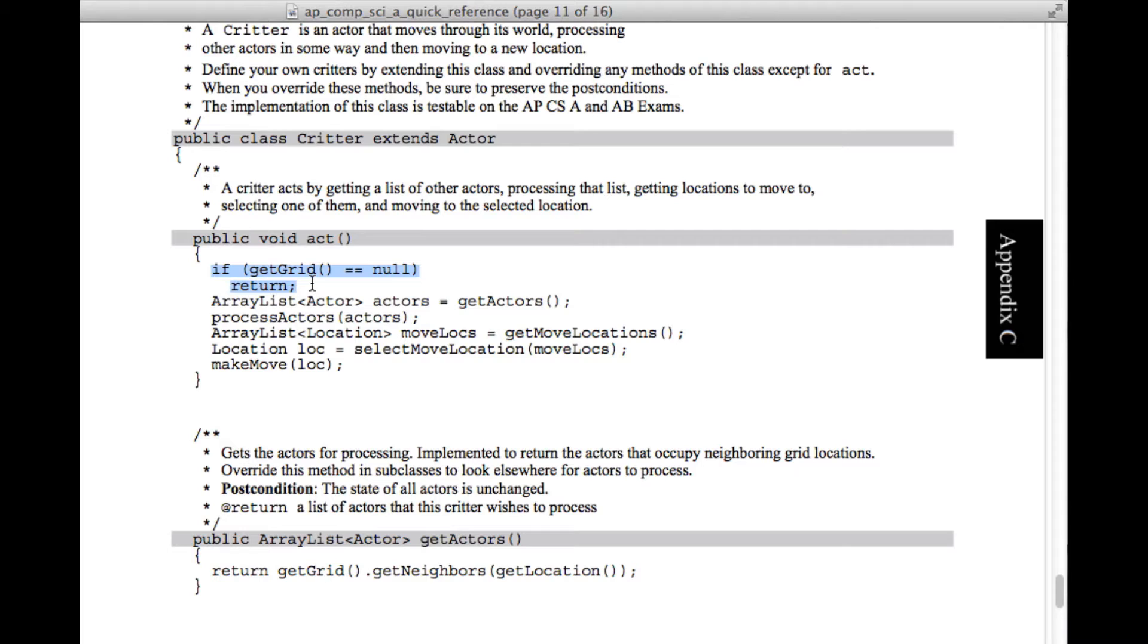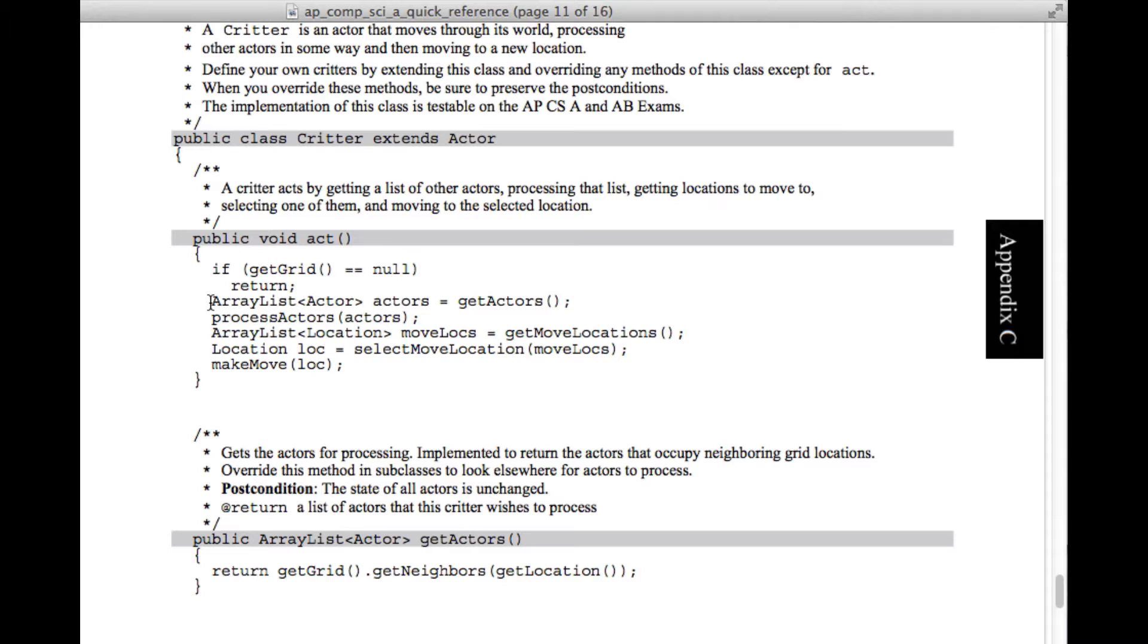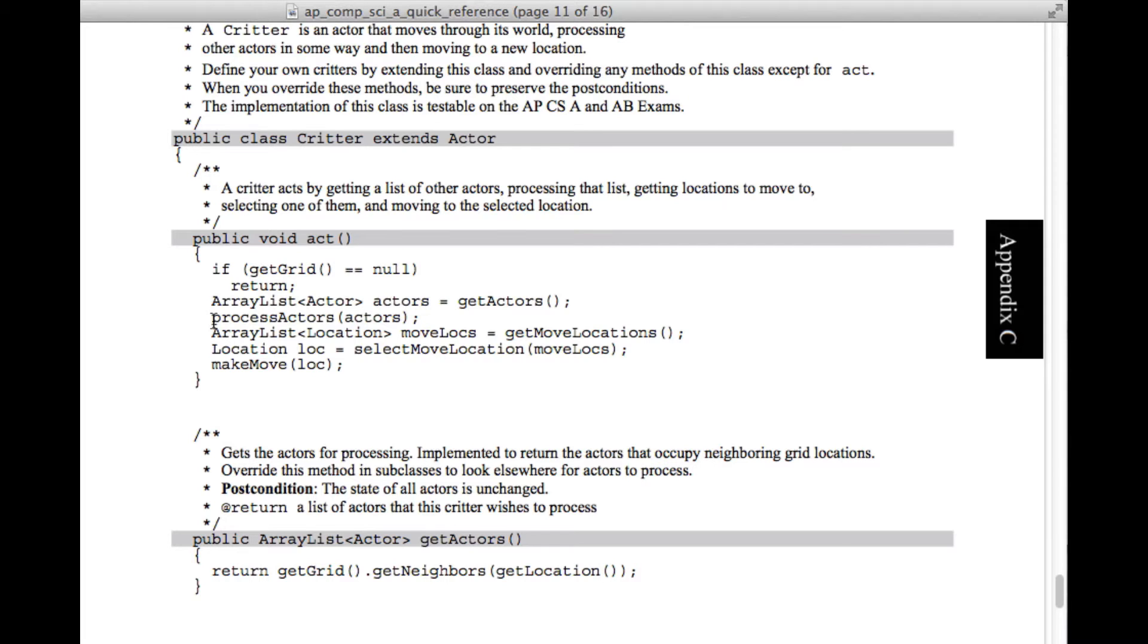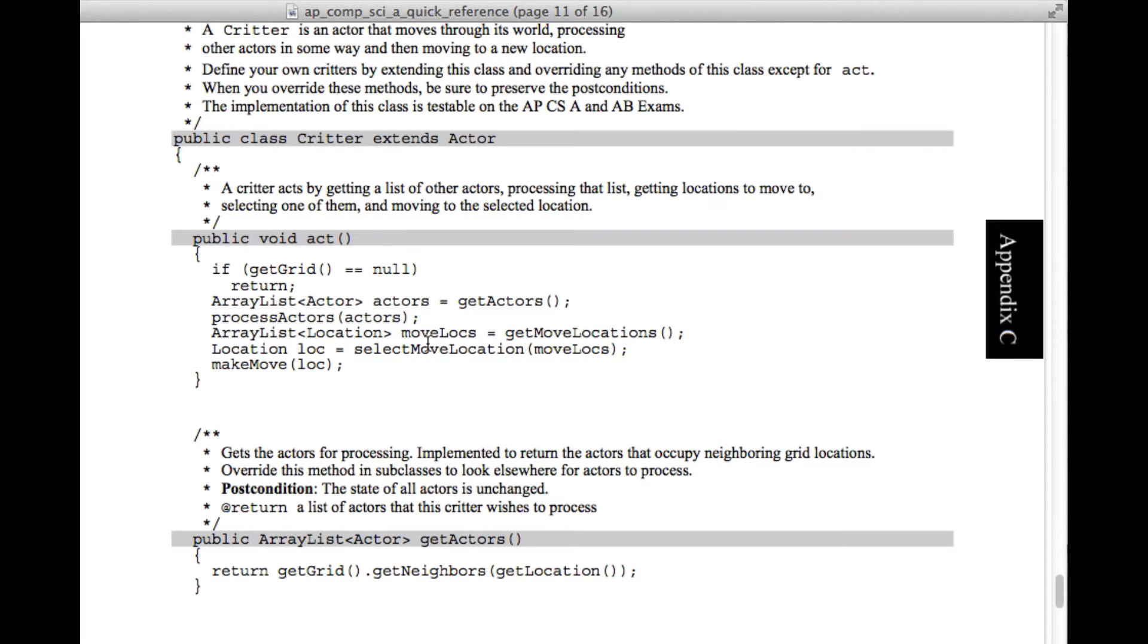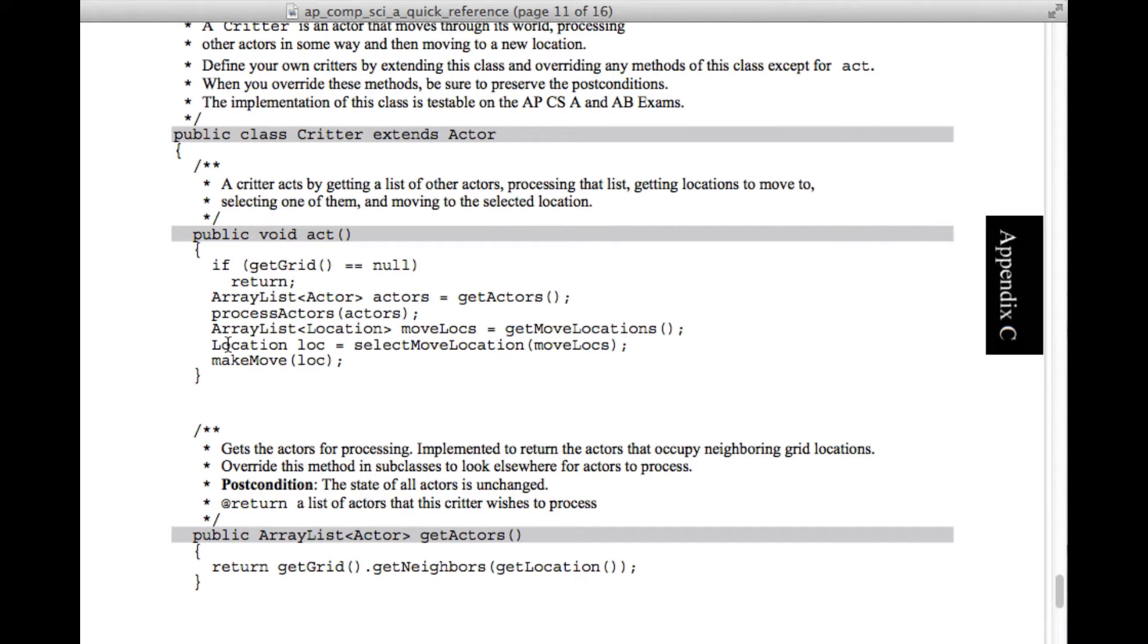When you override these methods be sure to preserve the post conditions, meaning they have to do the stuff that works with all the other methods that are called within the act. So if you have a method that returns an ArrayList, then when you modify it, it better return an ArrayList. So what we've got here is public class critter extends actor. So this is a subclass of actor and picks up all of actor's methods and fields. And then we've got this act method, which we're not supposed to mess with, but let's just take a quick look at it.